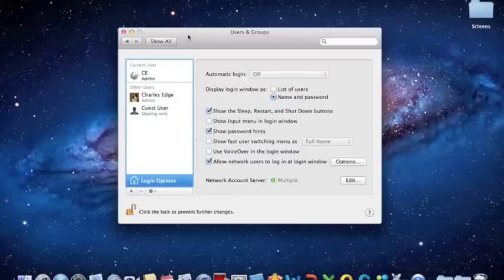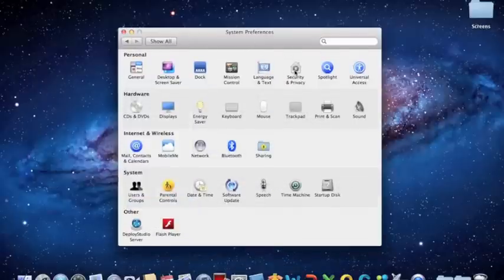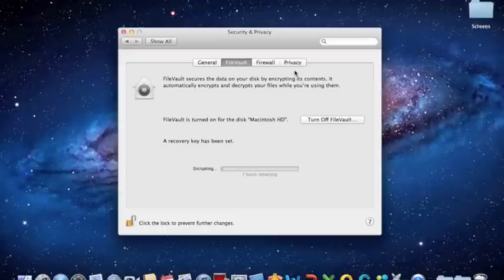Thank you, and good luck with Lion. This has been FileVault 2 by 318. Thank you, and have a great day.